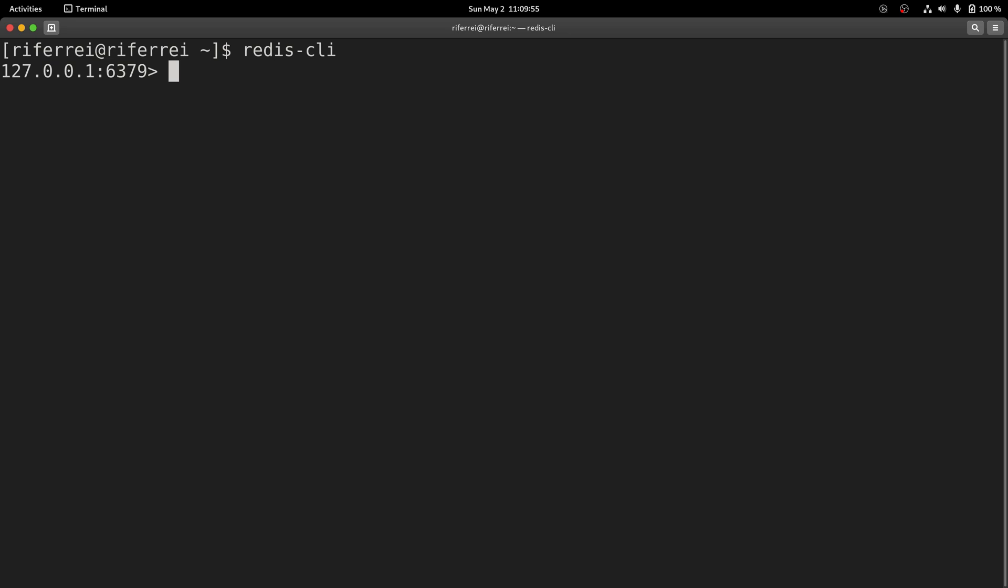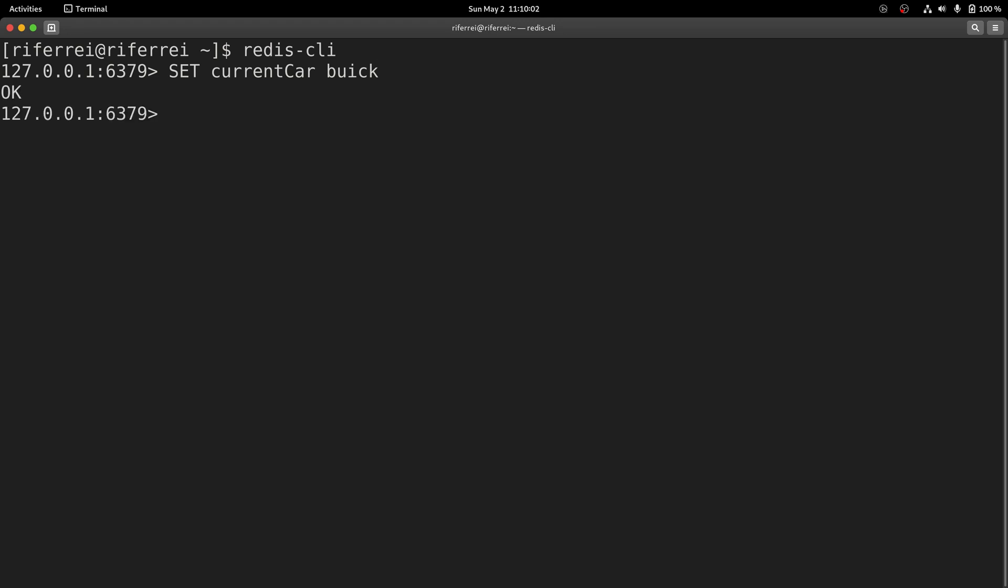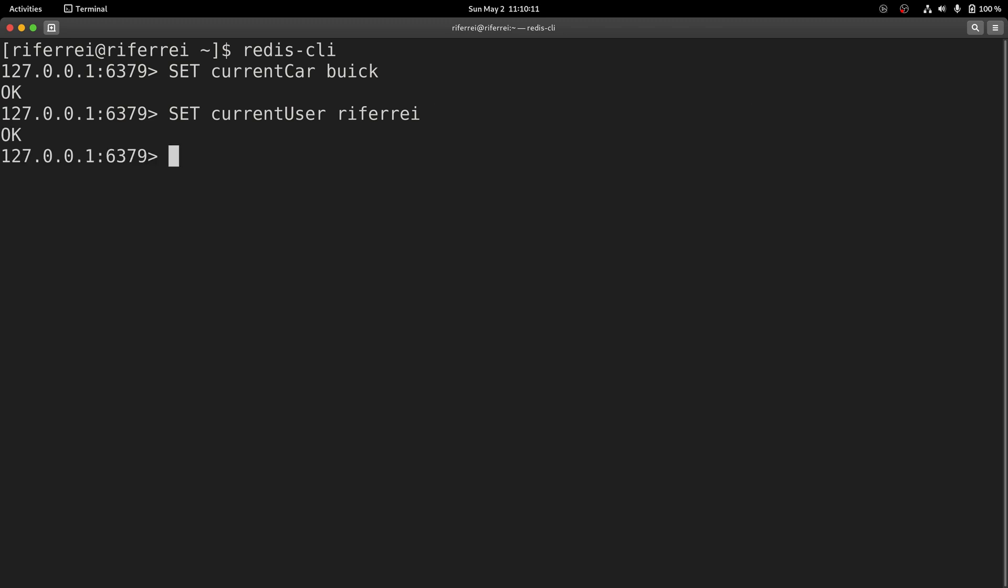The first wave of keys are going to be simple keys. And here, we've created two simple keys. Let's read them to create some read interactions with Redis.